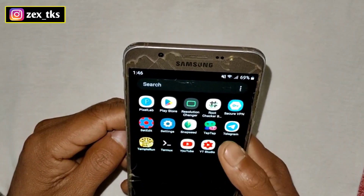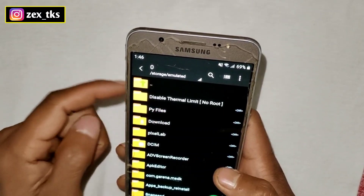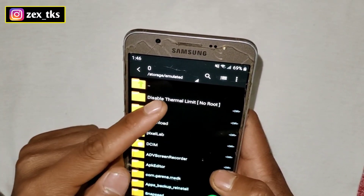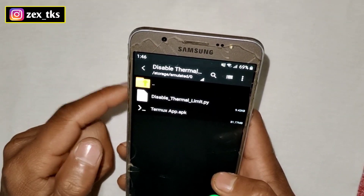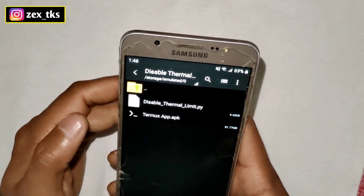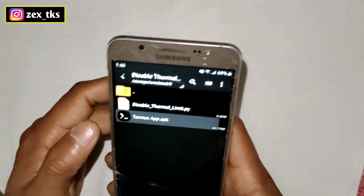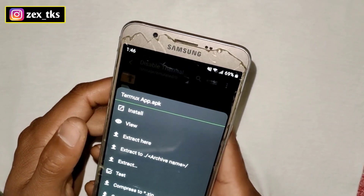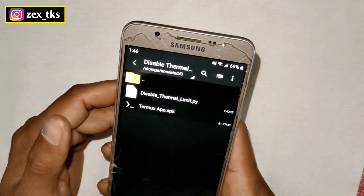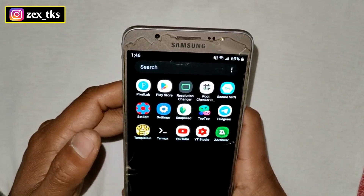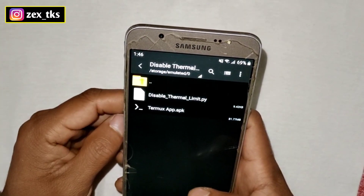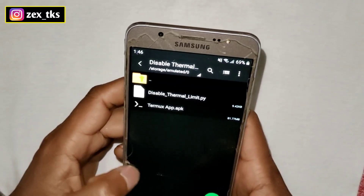After clearing the data, download the file from the link — this is the file 'Disable Thermal Limit No Root'. You will get the disable thermal limit file and the Termux app. Simply install the Termux app if you have not installed it yet.